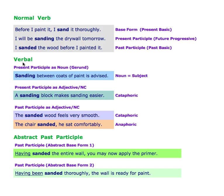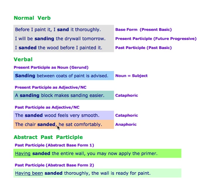Now the verbals: a present participle acting as a noun — sometimes called a gerund — can serve as the subject of a sentence. A present participle acting as an adjective or noun complement, as in 'a sanding block,' complements in the forward direction — cataphoric. A past participle functioning as an adjective or noun complement, as in 'sanded wood,' modifies in the forward direction. And in 'the chair sanded, he sat comfortably,' that's a condition phrase, where sanded complements backwards — anaphoric.